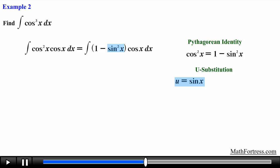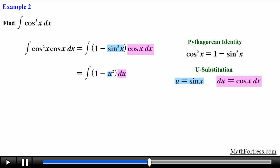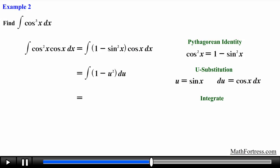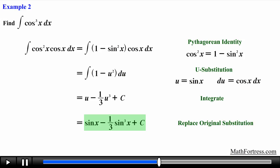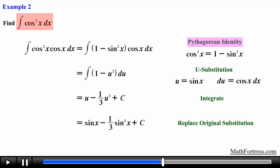We let u equal sine of x, then find the derivative of u with respect to x, solve for cosine of x dx, and apply the substitutions throughout. Then it's just a matter of finding the integral using the power rule: the integral of 1 is u, and the integral of u² is (1/3)u³, plus the constant C. Replacing all expressions containing u with sine of x, we obtain the final answer: sin(x) − (1/3)sin³(x) + C. So the way we solve these types of trigonometric integrals is by using trigonometric identities and u-substitution.